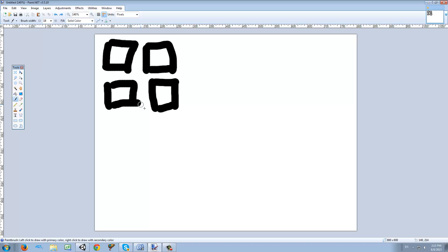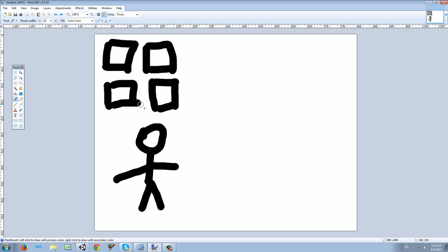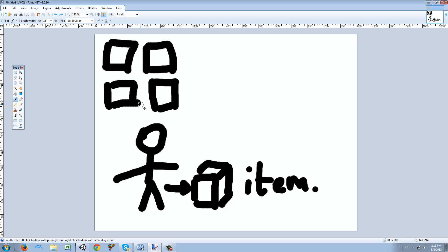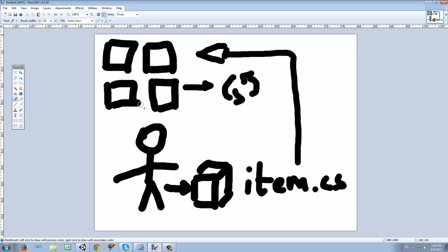We have our inventory and we have our character we just created last time. Now we need a 3D item to put on the floor, and once the player collides with this item we're going to get the item component called item.cs and put it into our inventory item list which is in the gamedb.cs file, and then we're going to refresh the inventory.